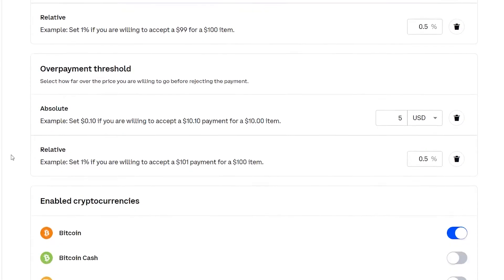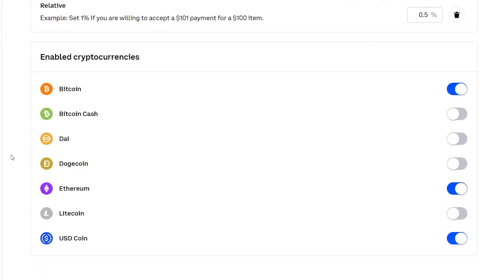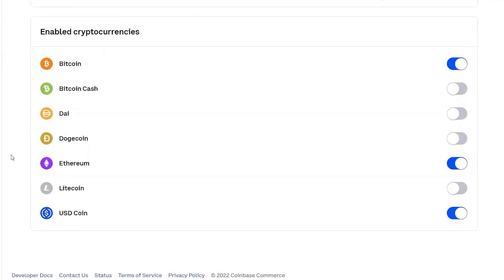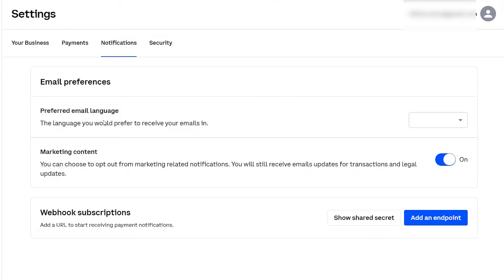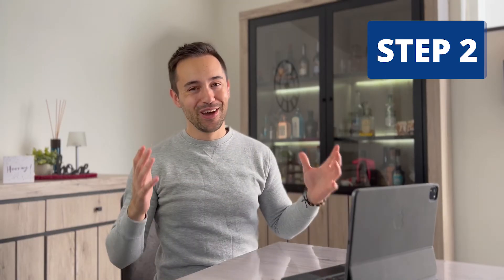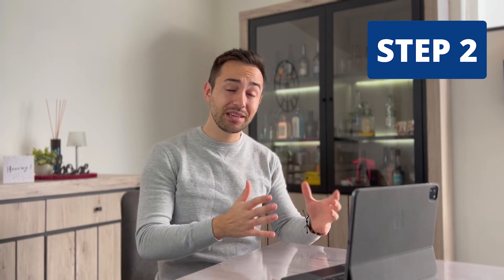Select the coins you wish to accept. Personally, I will only select Ethereum, Bitcoin, and perhaps also USDC. In the Notifications tab, disable the marketing content — as business owners we already receive enough emails, so I turned this off. You now have your Shopify store and your Coinbase Commerce account ready. Let's connect them to each other in step three.